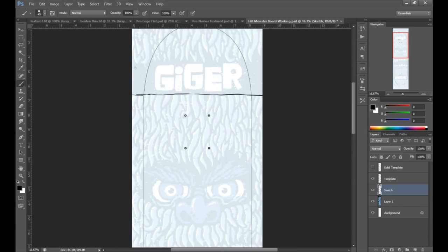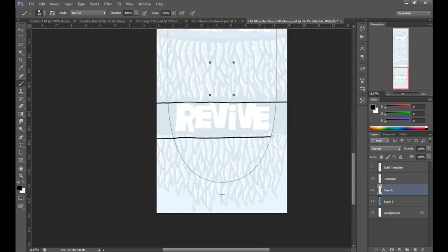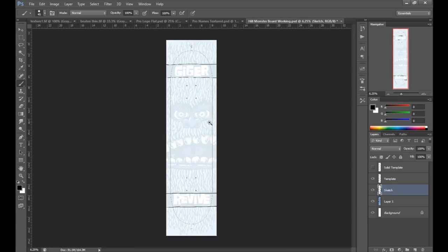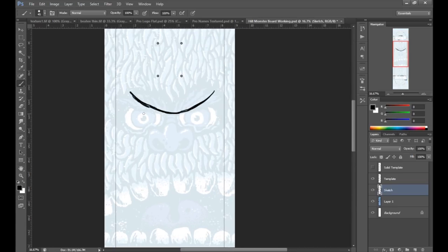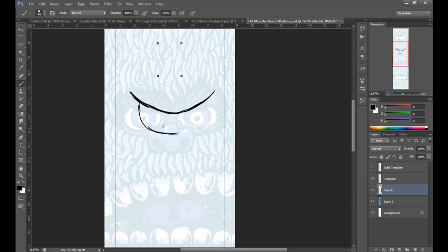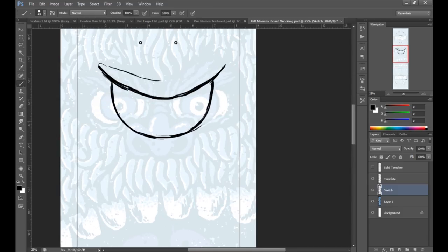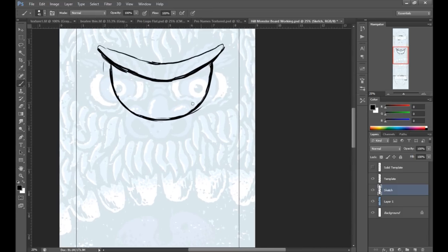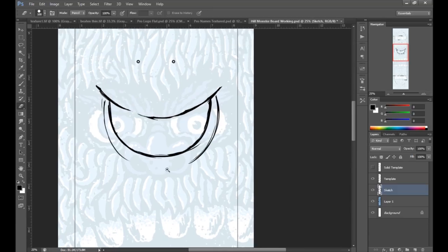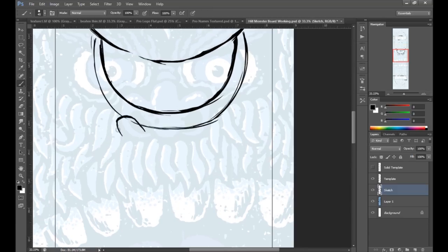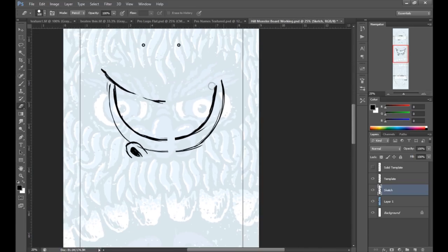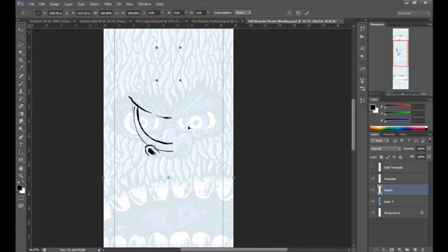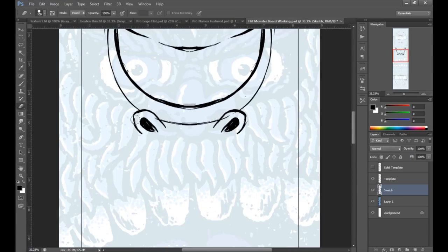All right dudes, so this board was done completely in Photoshop. As you can see, I've already figured out the sort of style of this series, so I have Johnny Geiger's board sort of transparently displayed underneath.